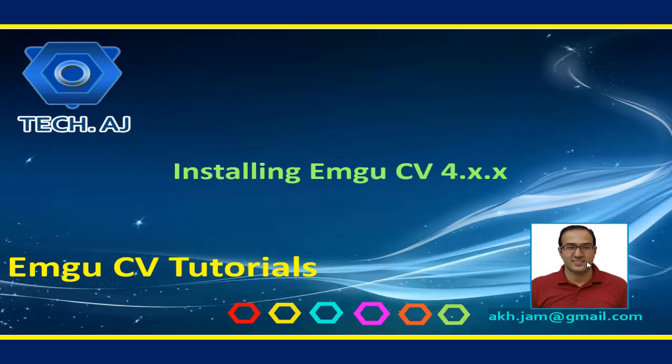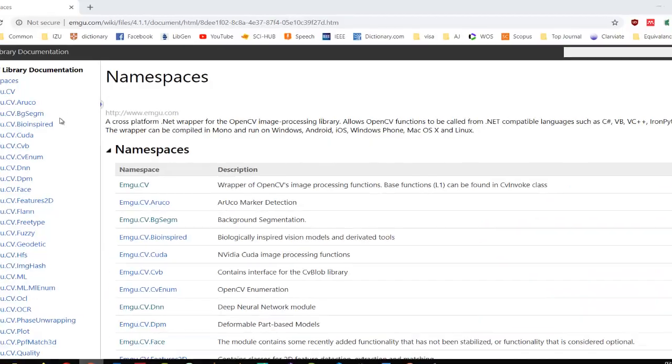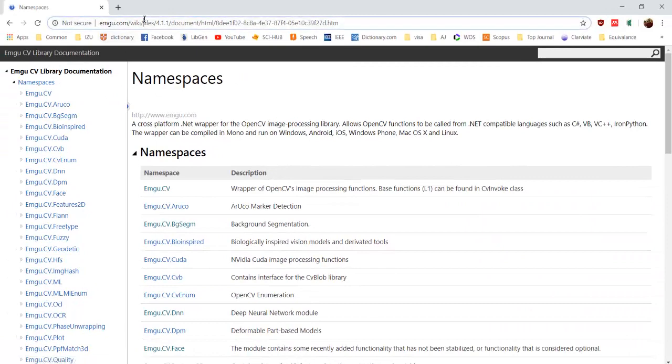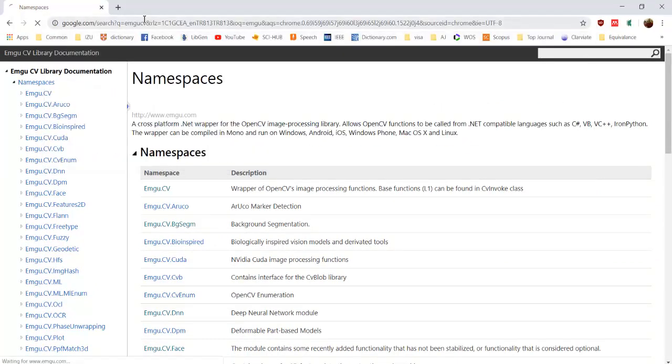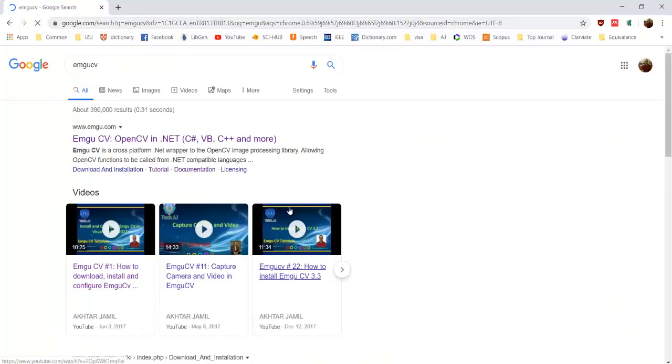Welcome to this new tutorial. Today we are going to install EmguCV 4.x.x, which means you can install any of the versions of EmguCV. The easiest way to install is through NuGet package, so let's try with NuGet package. The first thing that you need to do is go to the website and check. Go to EmguCV.